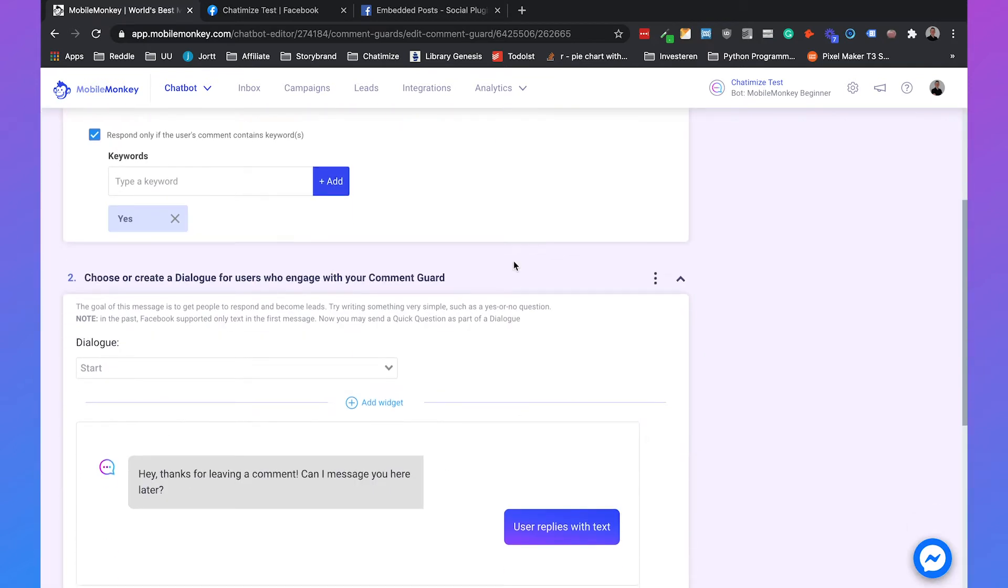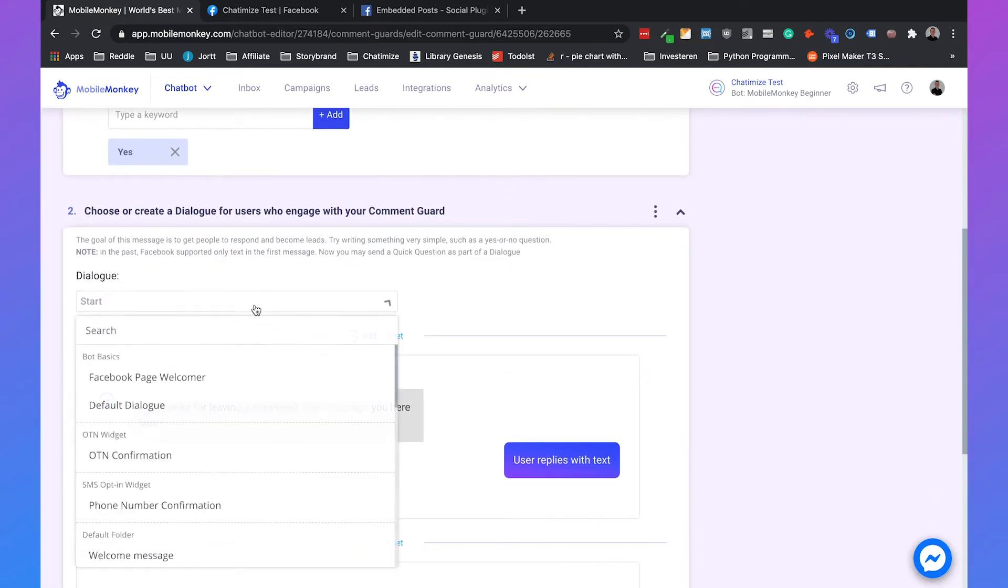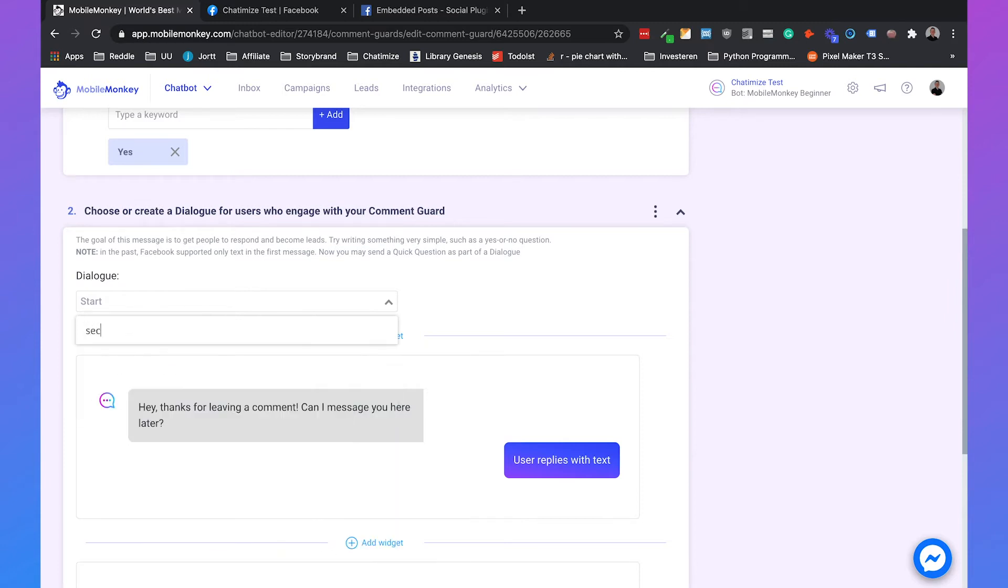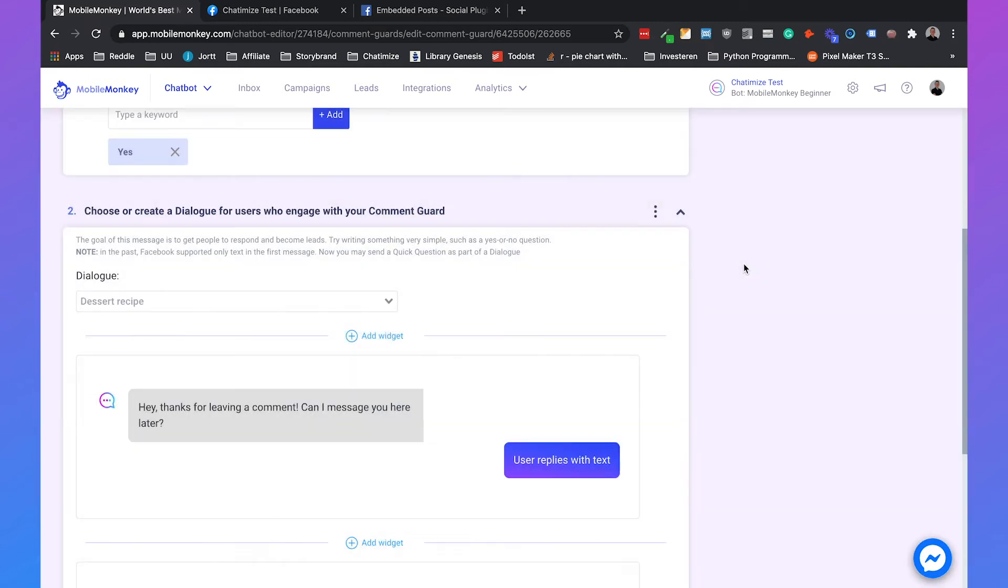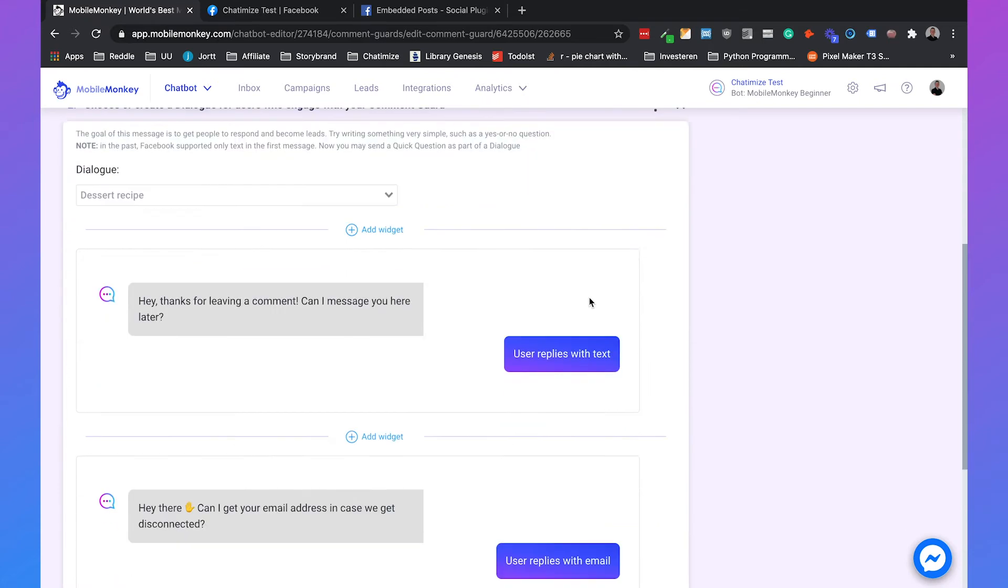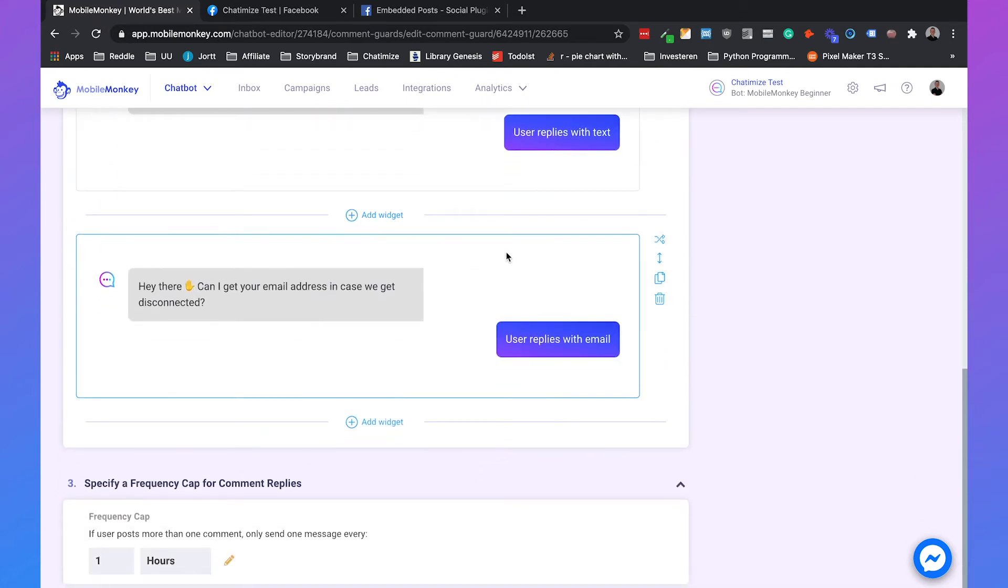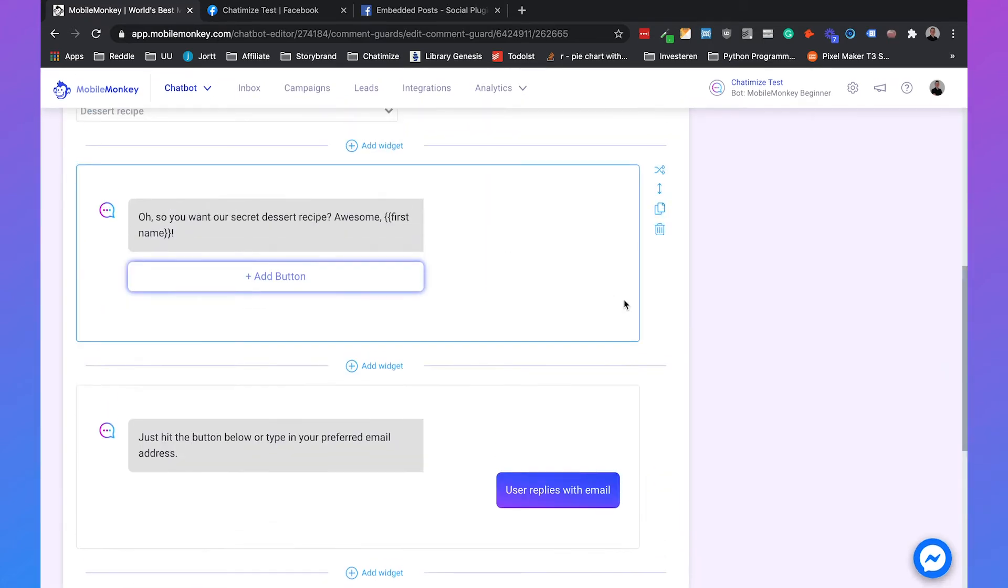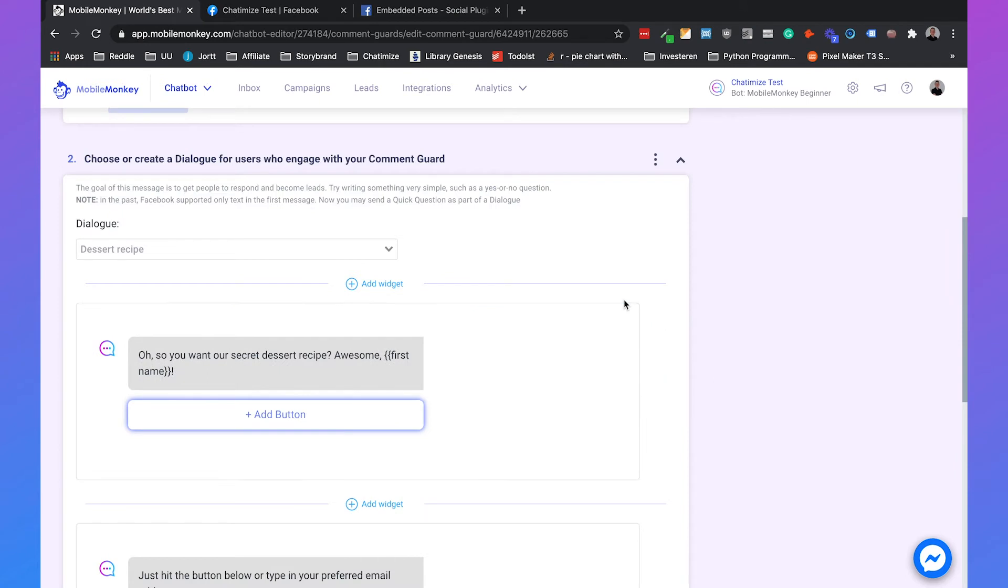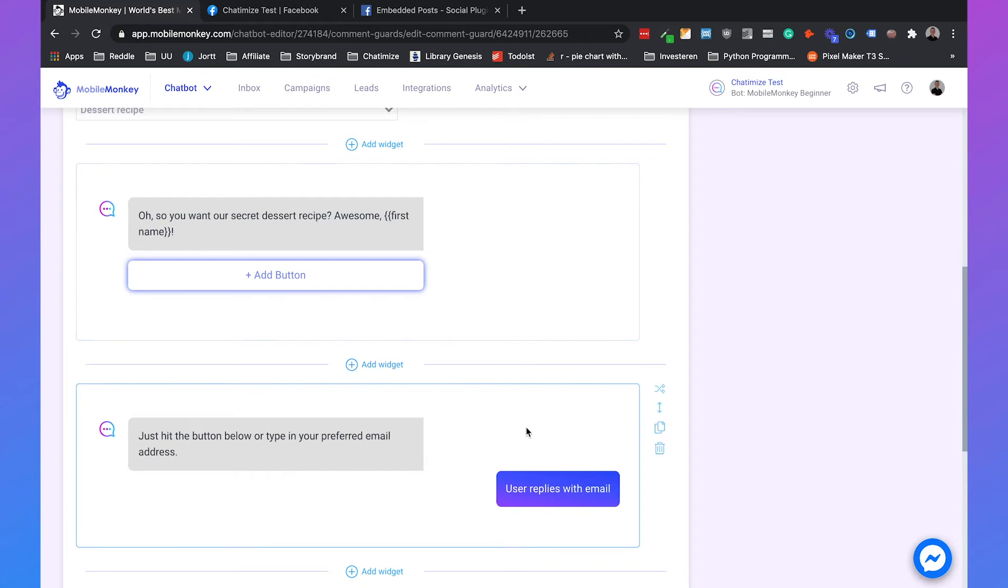Then we need to create a dialogue. So the dialogue will be our recipe, our dessert recipe. This is the flow that we made before. But as you can see, it has two kinds of messages. And this is a problem.